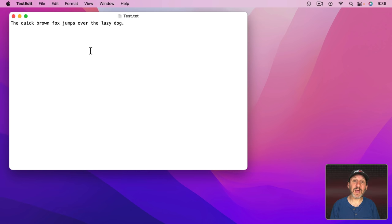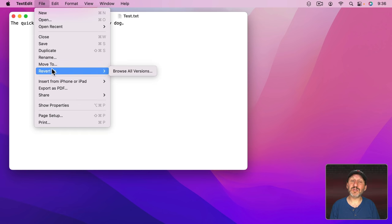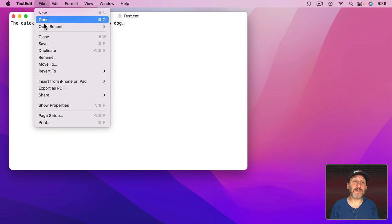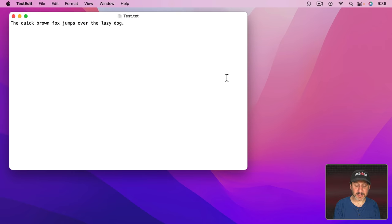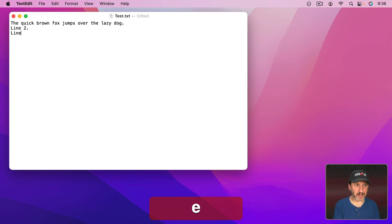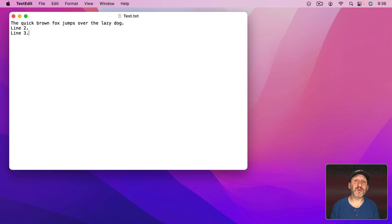In most apps you're going to find the Revert To menu here. So let's take this file here and I'm going to Save it using either File, Save, or Command S. Let's add some new things to it. I'll do Line 2, Command S, and Line 3, Command S. Every time I've saved I've saved a version of the file.